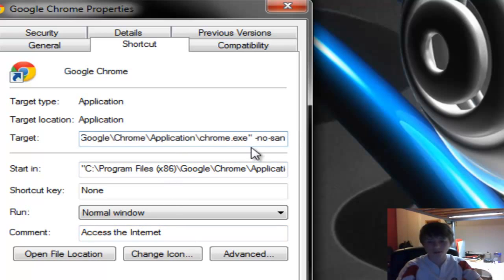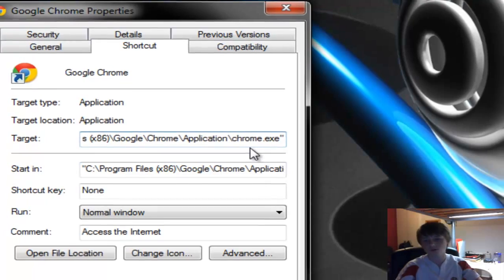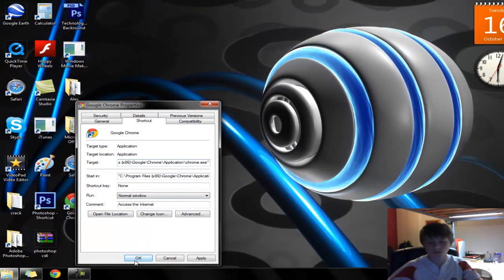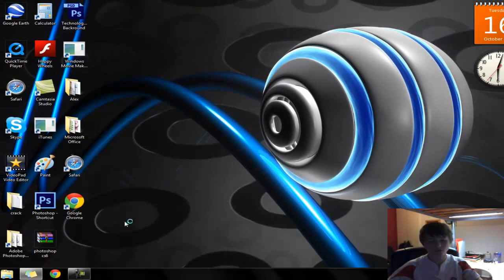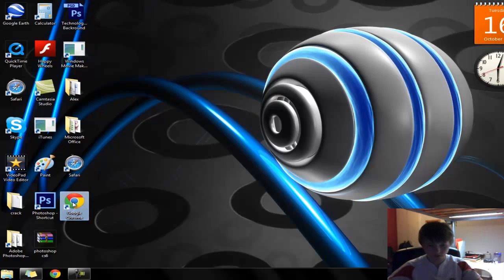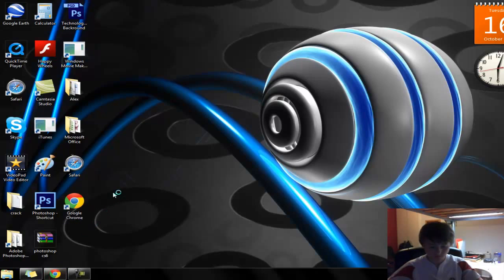That should work for most users. Click OK, and if you want to you can restart the computer, then double-click on Google Chrome and it should work straight away.